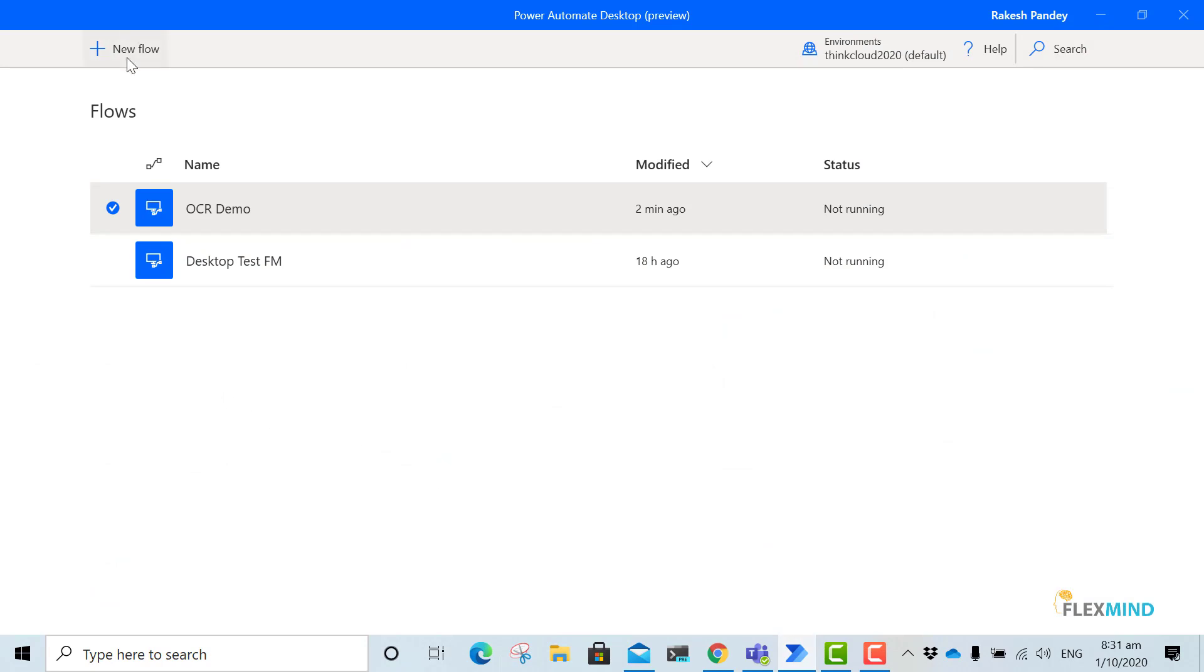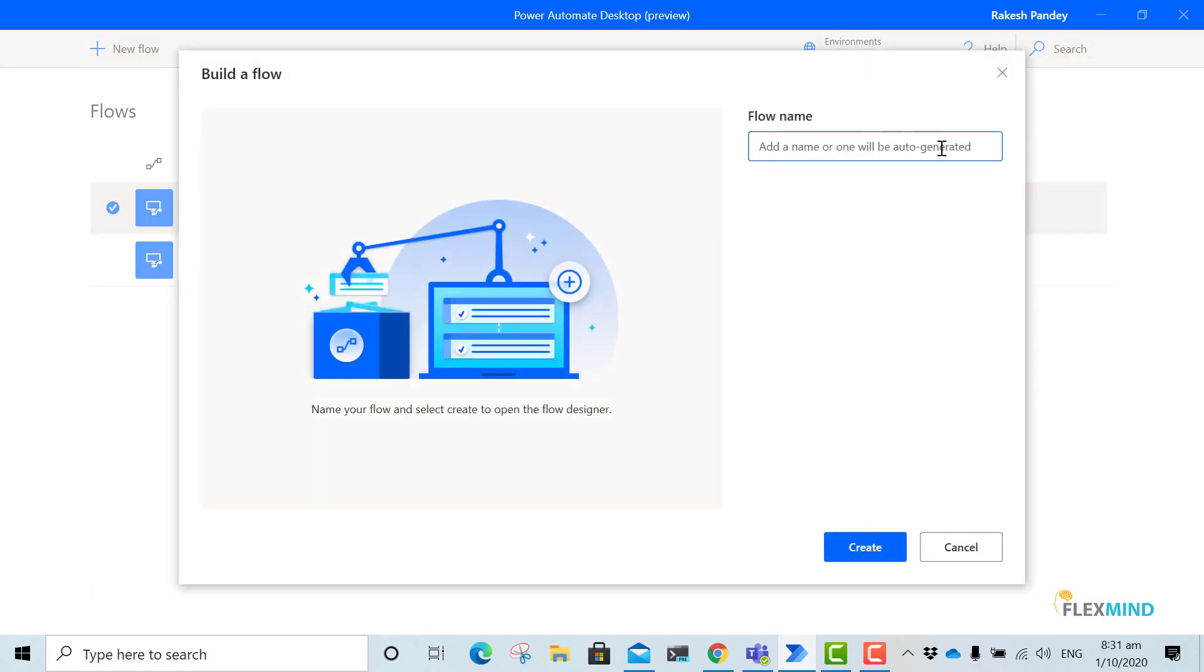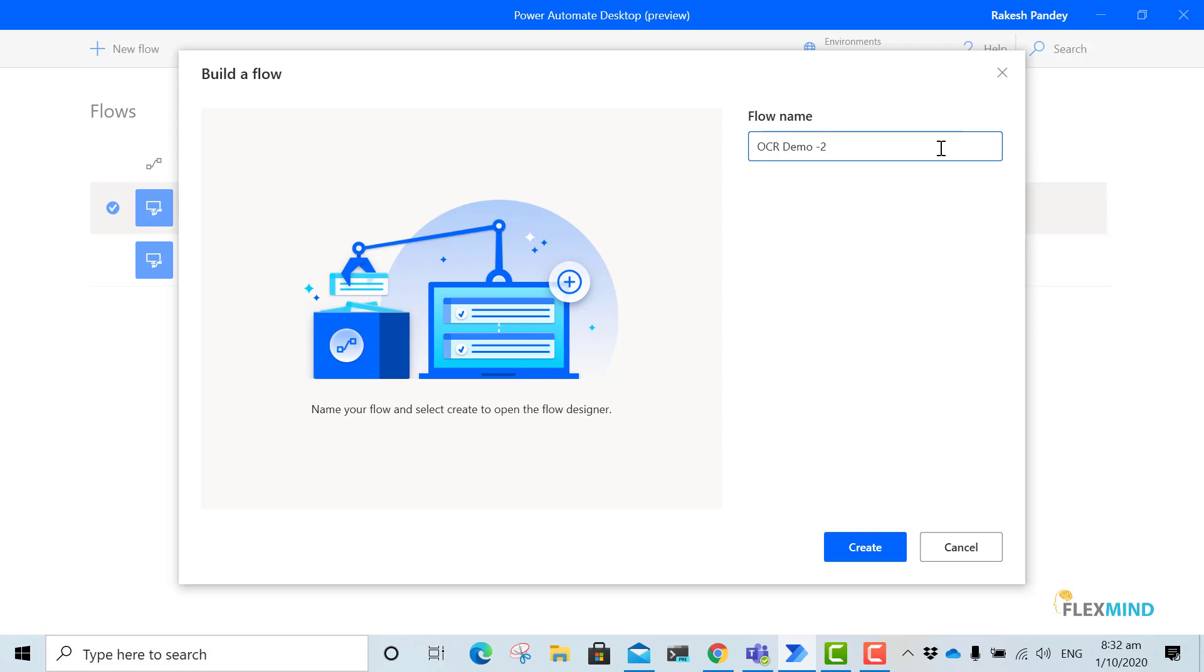I'll create a new flow. I will name it OCR demo 2, because there is already an OCR demo.